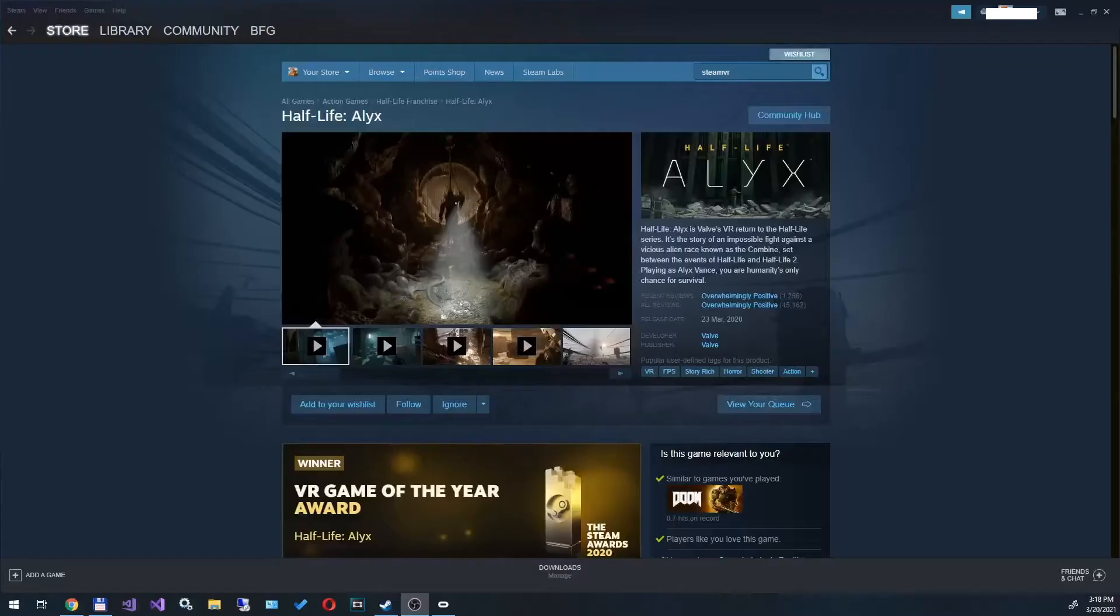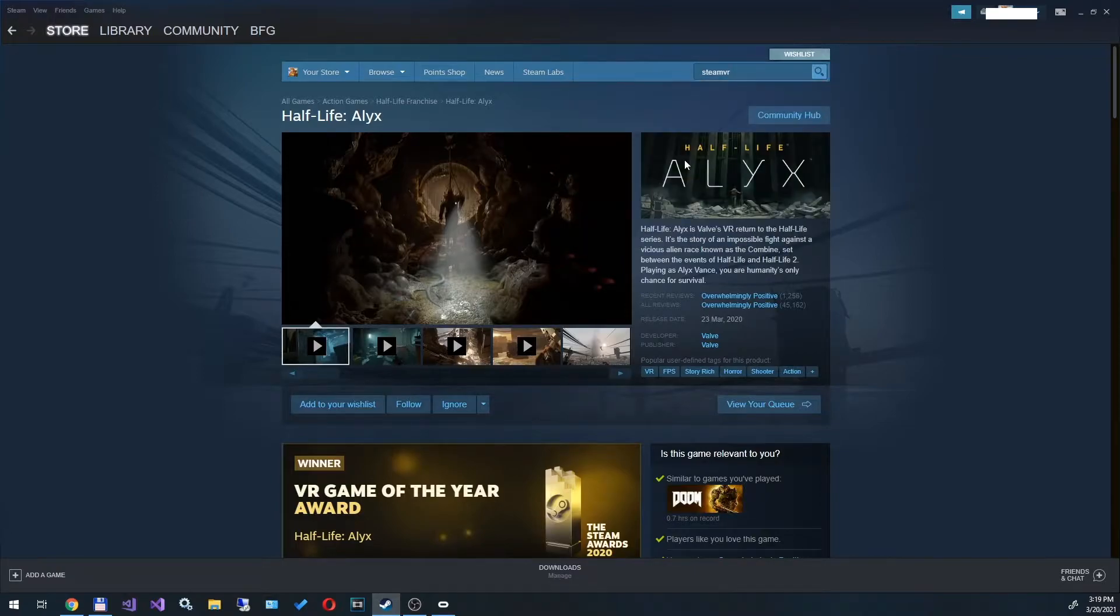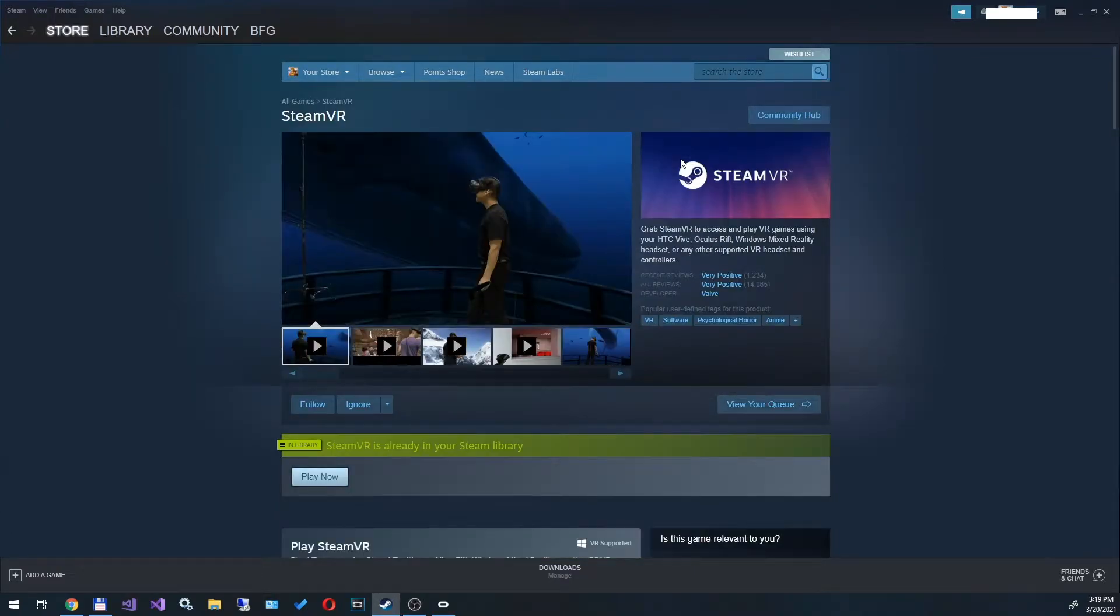Now we launch Steam, log into your account and find the SteamVR application in the search. Install it.